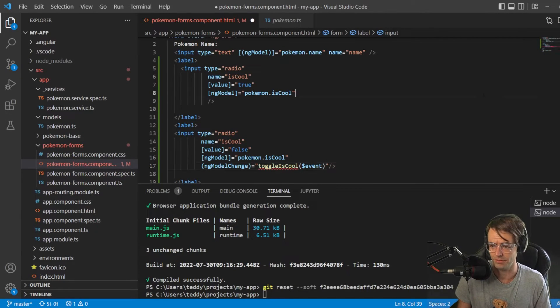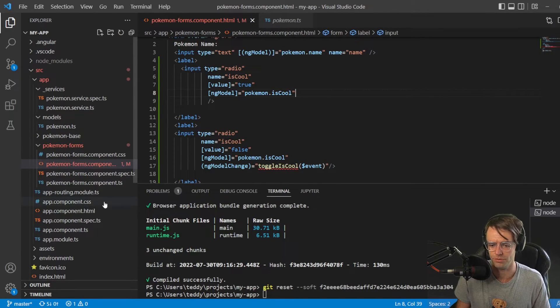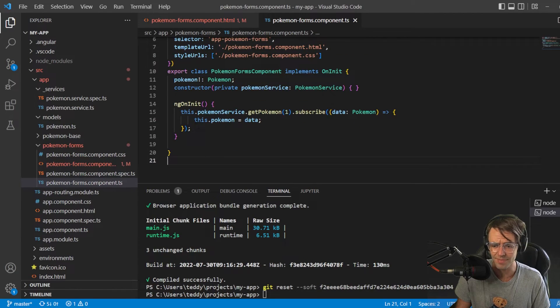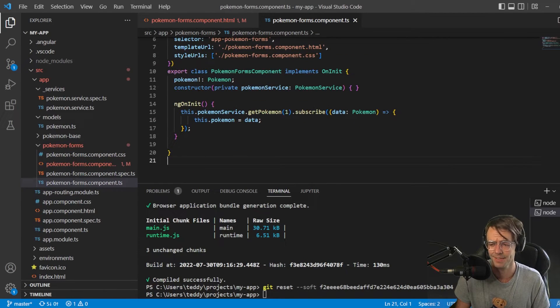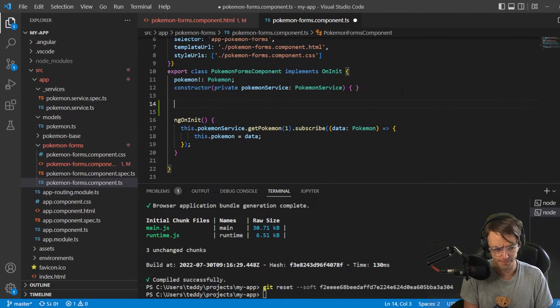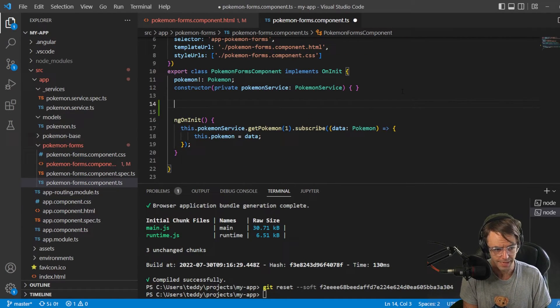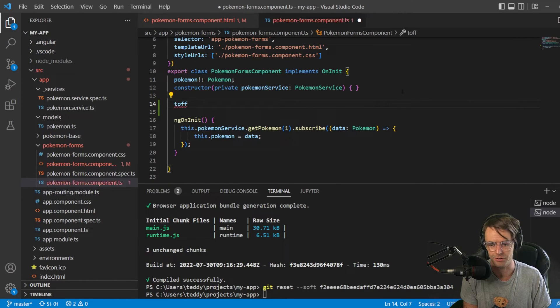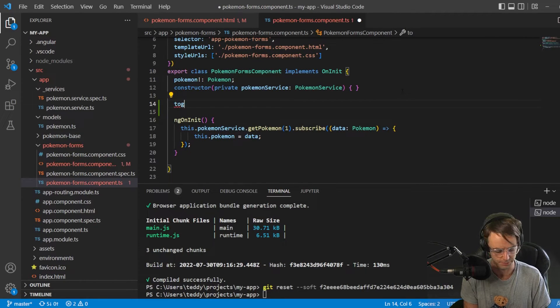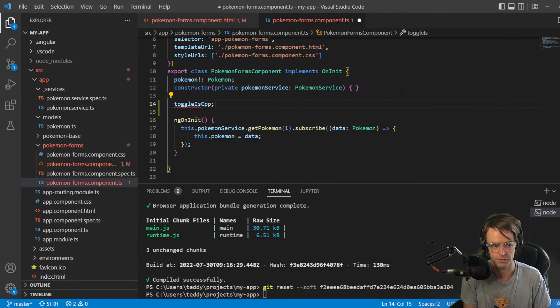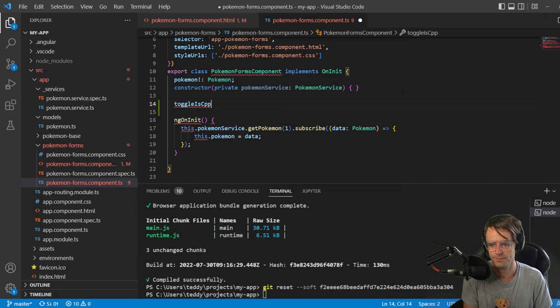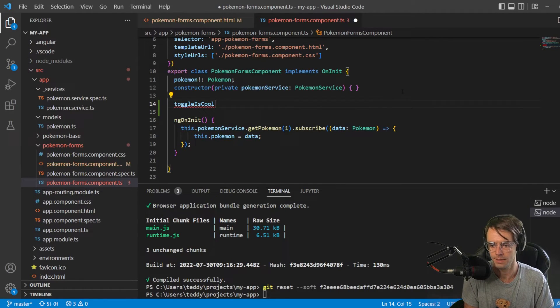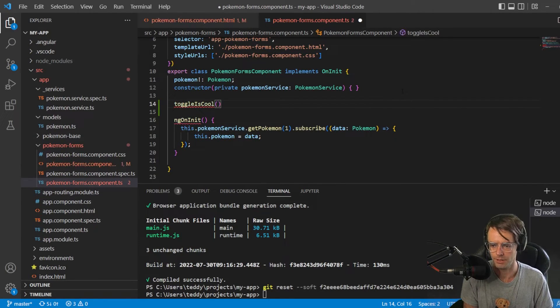My voice is starting to get hoarse. Okay, so, next thing, we're going to go here. And we're going to make our toggle isCool. Just like this.